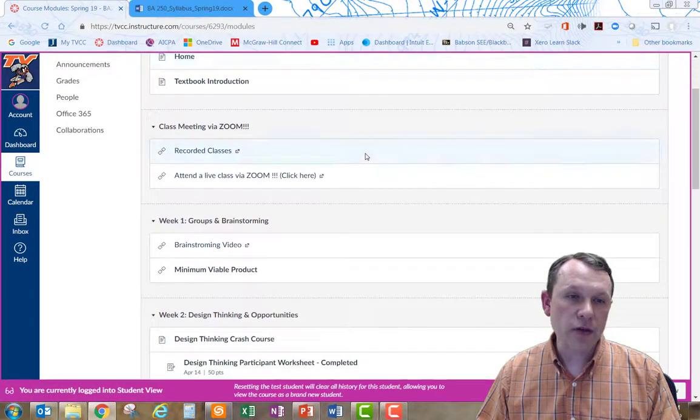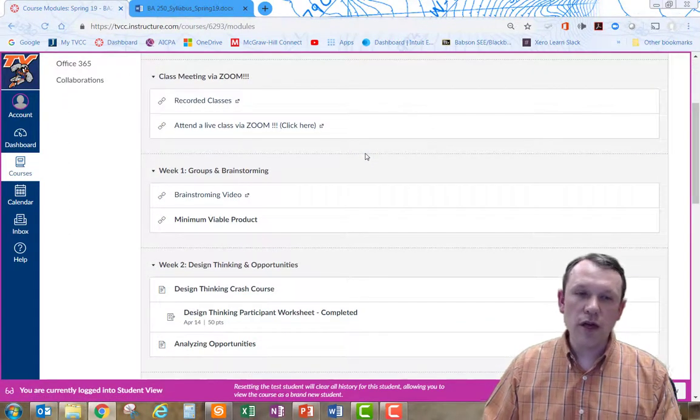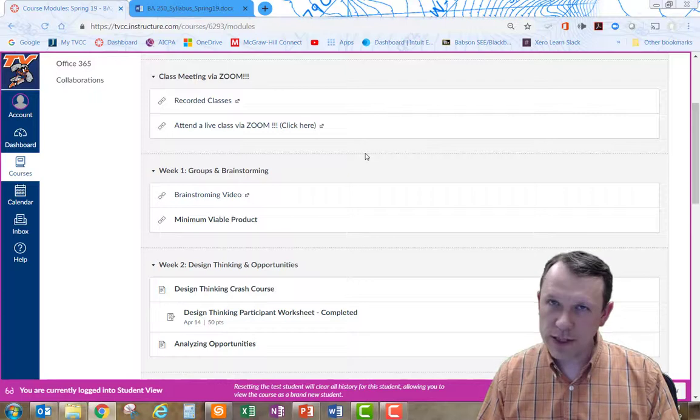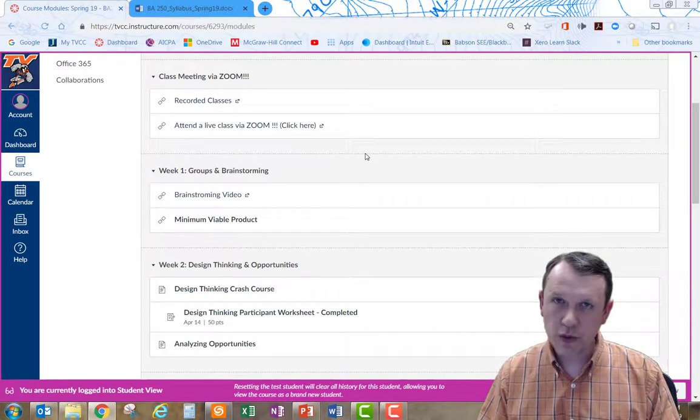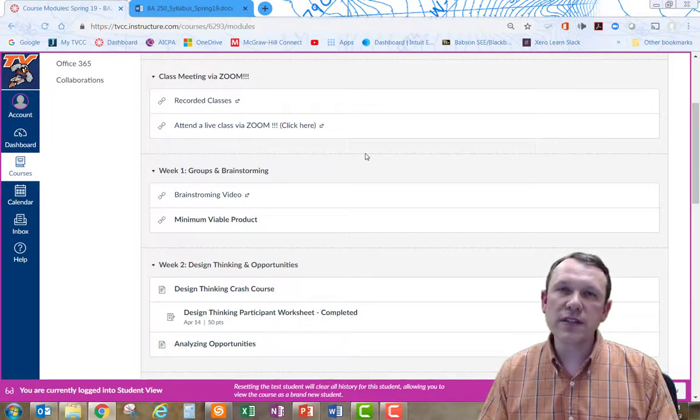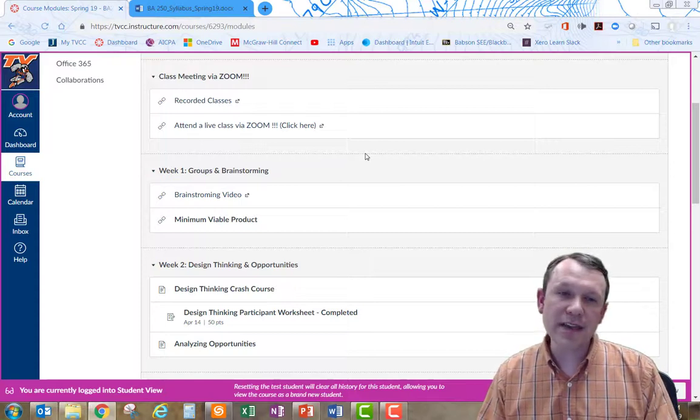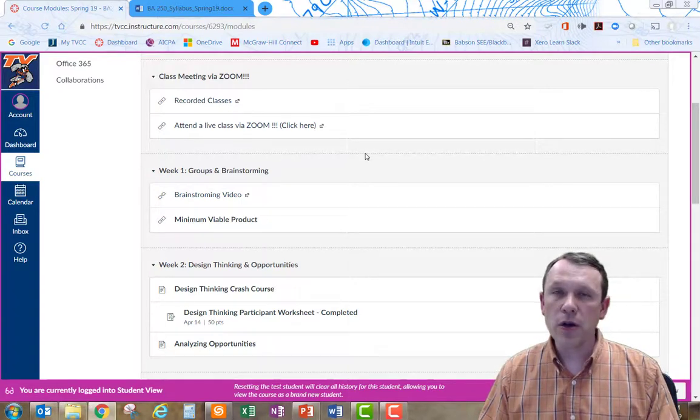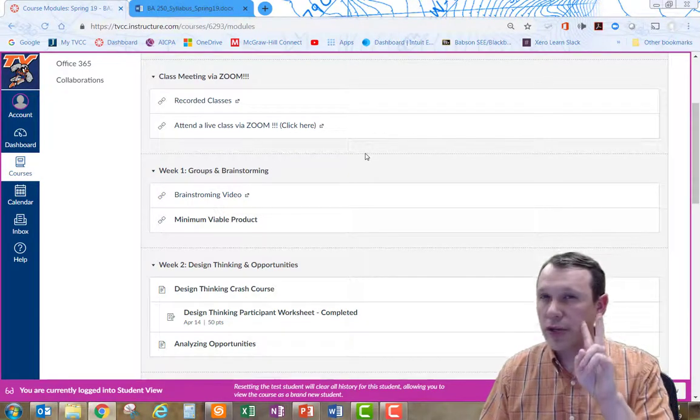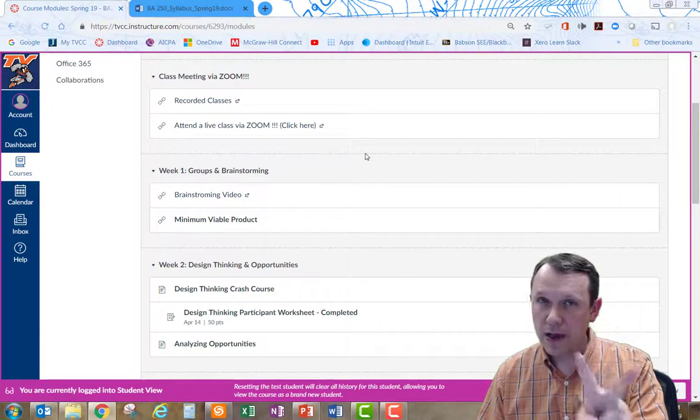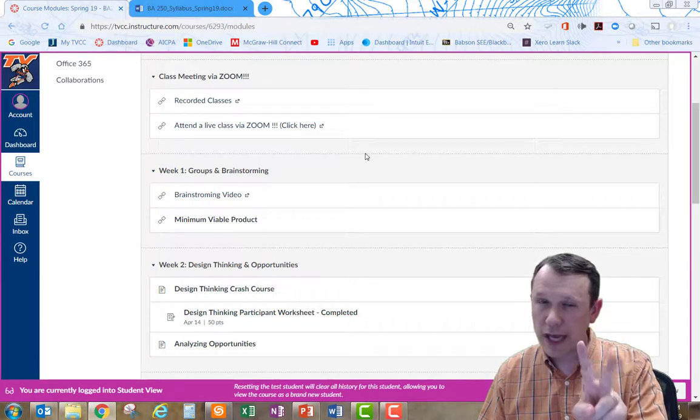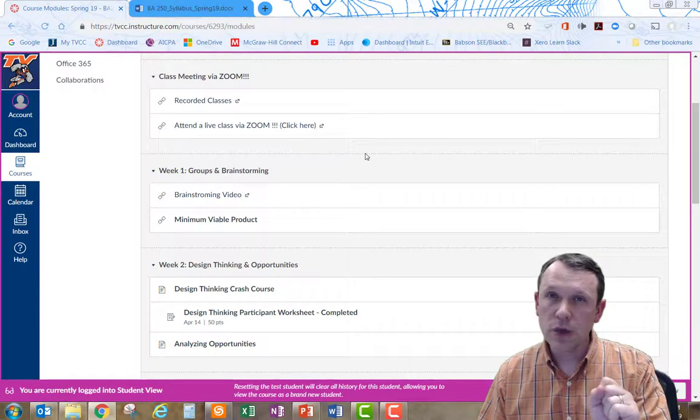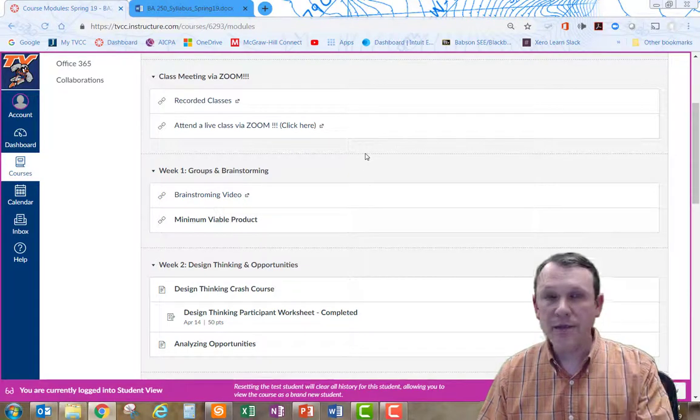As we move forward into week two, these assignments that you see out here, the videos and the assignments that you're going to be working through, if it says to work on it, like this first one, the design thinking participation worksheet that you're going to have to do, it's best if you work that in with somebody else. You're going to work in groups of two to do that. If you can do that with a group member online in whatever format, that would be best. If not, a family member or a friend that can help you kind of work through the worksheet would be great as well.